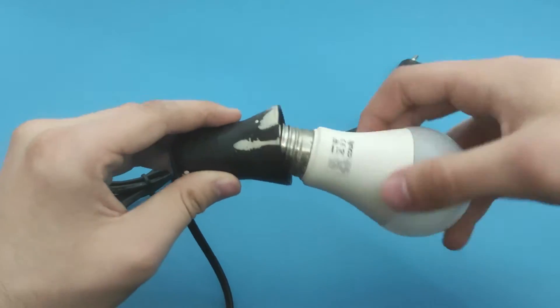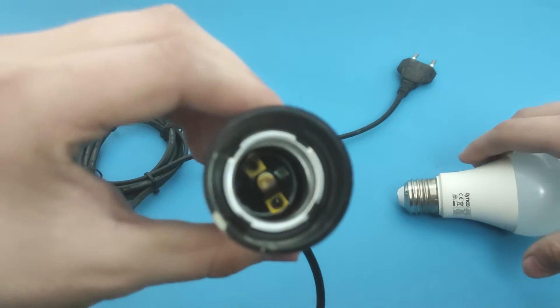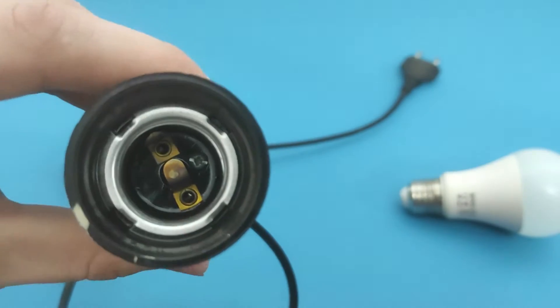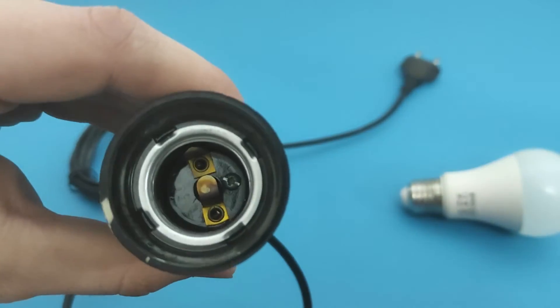First, let's see how the bulb socket works. Here are two metal plates through which electricity is transported.